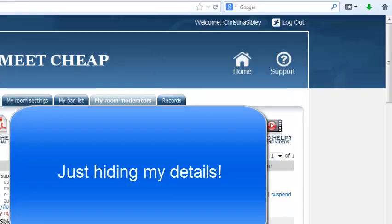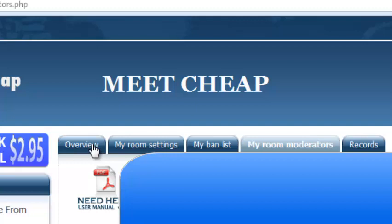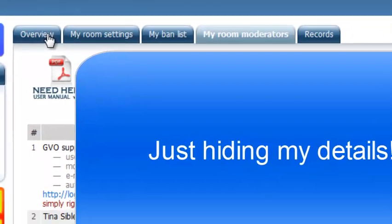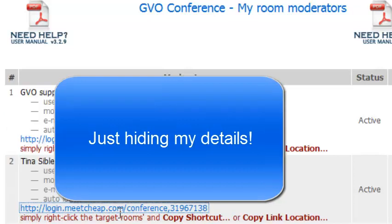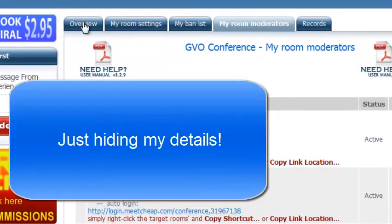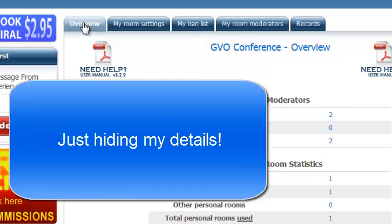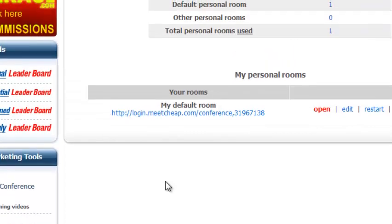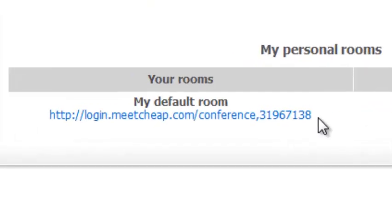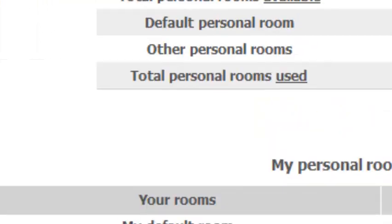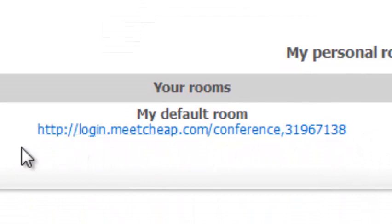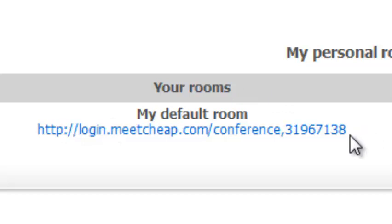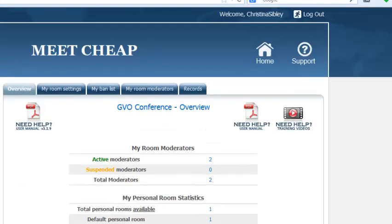Coming back to the dashboard, the link that you give out to other people is in your overview. Now what you want to do is make sure that you are copying the right link because they look the same. Here as you can see it says login.meetcheap.com conference and then there is my number. If I come over to here on the overview, I've got what looks like exactly the same link here. However when I give this link out to somebody else, they don't log in as me and as moderator, they just get logged into my room. So be sure that the one that you are going to copy and send out to everybody else is just my default room and this is where you take the link from to send to other people.